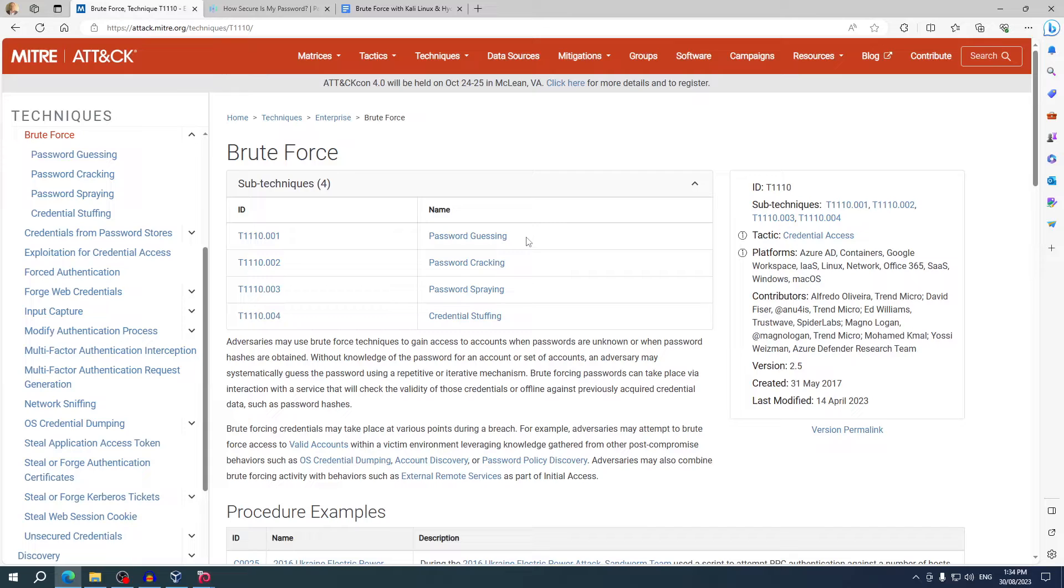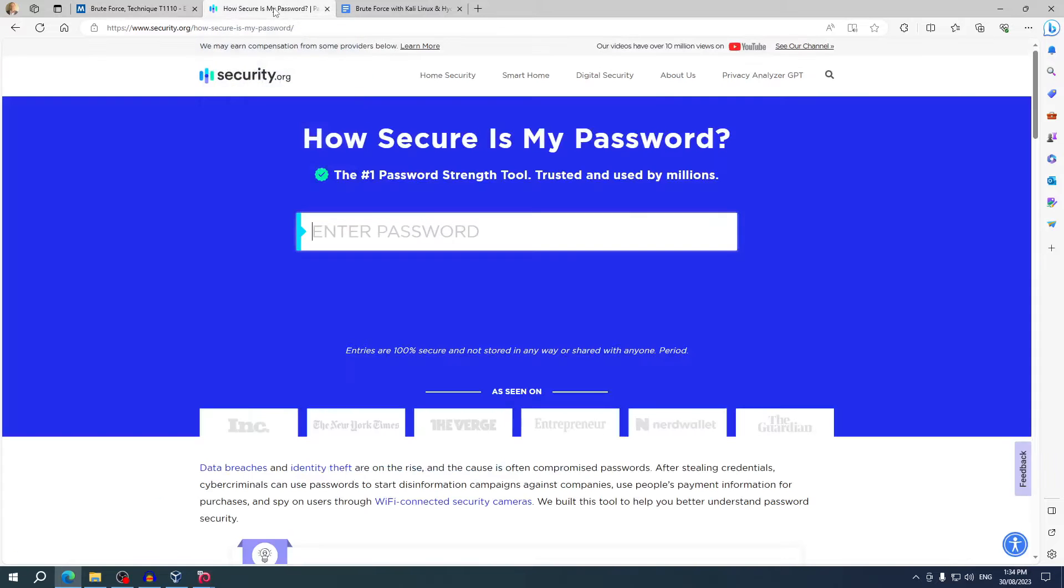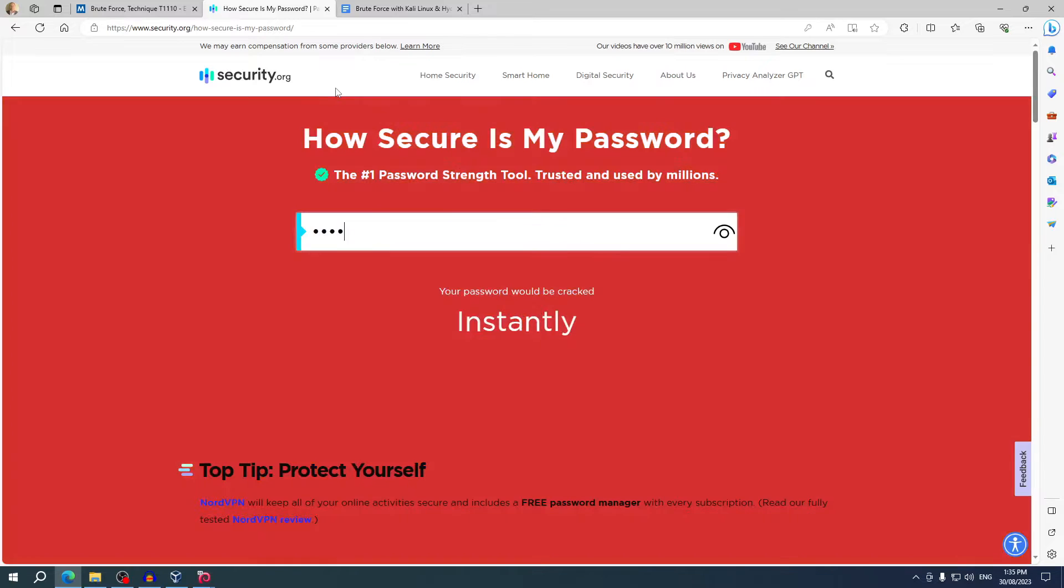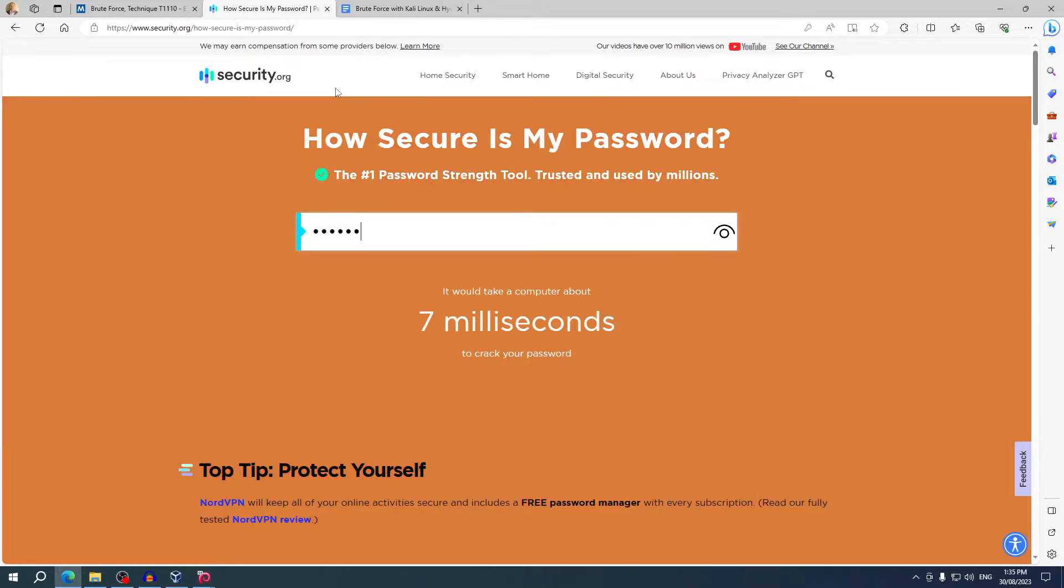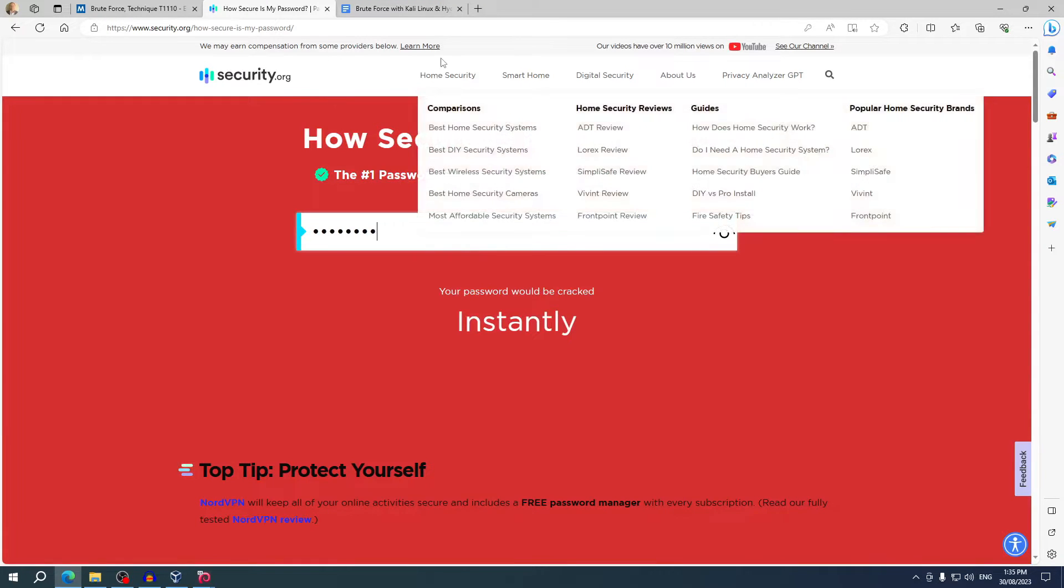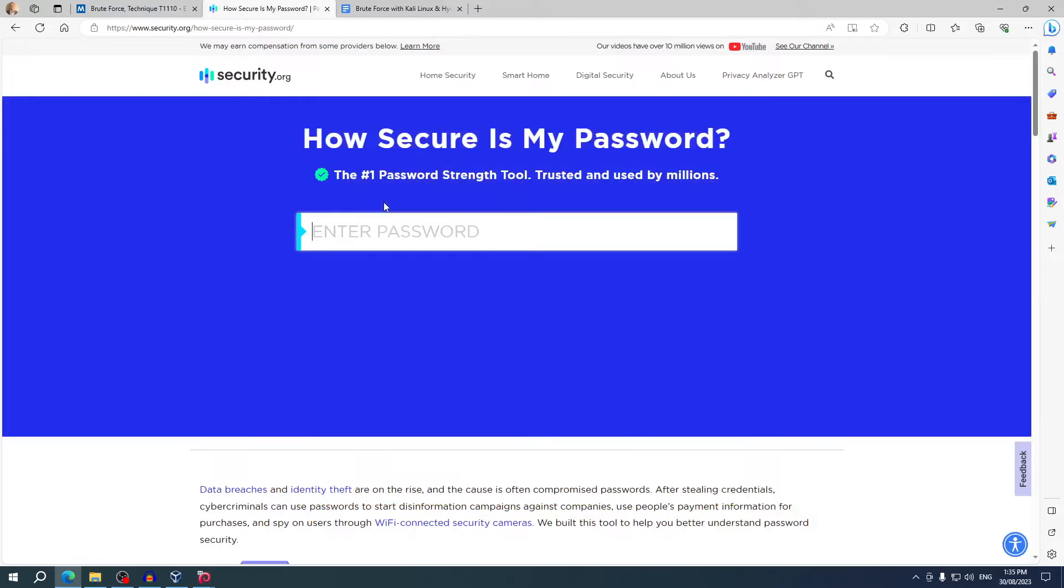Humans are slow at this, but bots can try hundreds if not thousands of combinations a second. You can use this security tool from security.org to see how fast your password can be cracked. Let's see, the password P-A-S-S-W-O-R-D can be cracked instantly. But let's try something a little bit more complex.